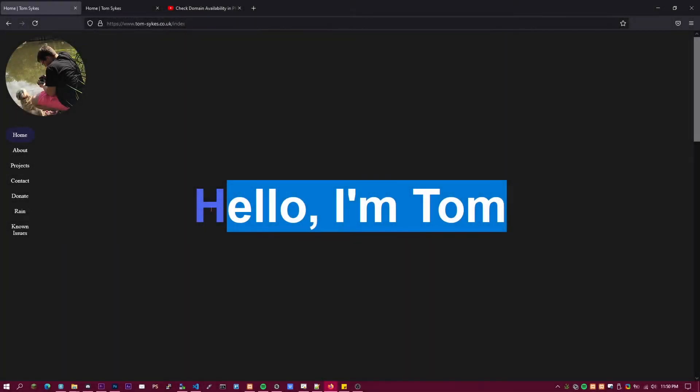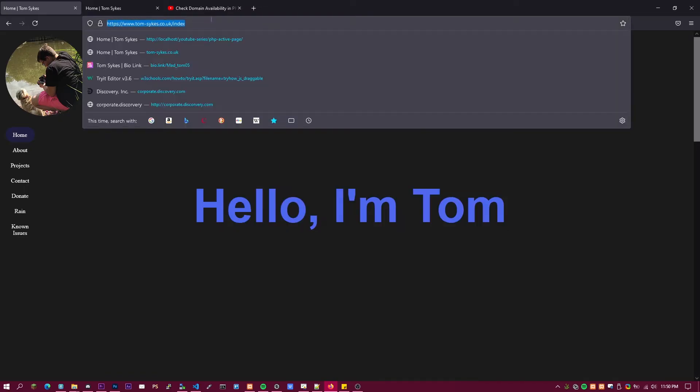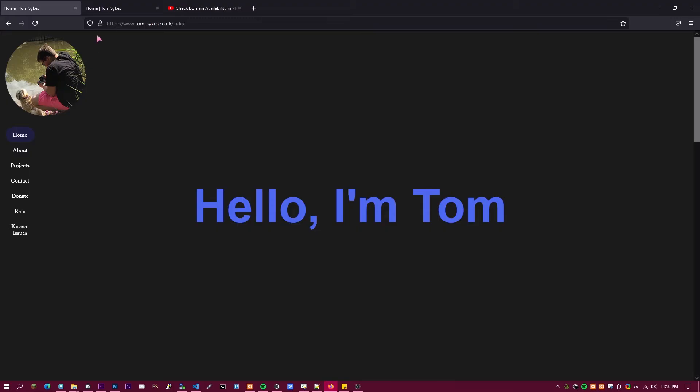Hello, welcome back to another coding episode. I just want to quickly show you that my new website is now up.